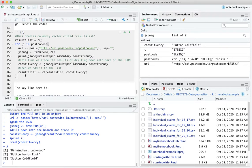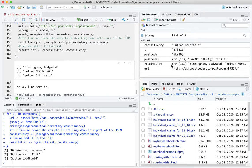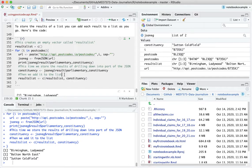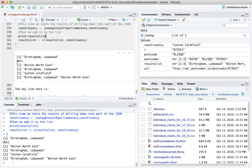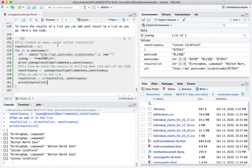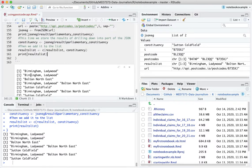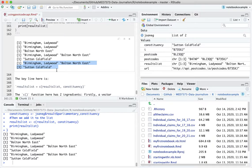That can be mind-blowing — it's hard to get your head around, but it may be easier to just run it and see how it works. Running it, we can watch results_list change: the first time it gets filled with Birmingham Ladywood; the second time it has Birmingham Ladywood and Bolton North East; the final time it has Birmingham Ladywood, Bolton North East, and Sutton Coldfield.